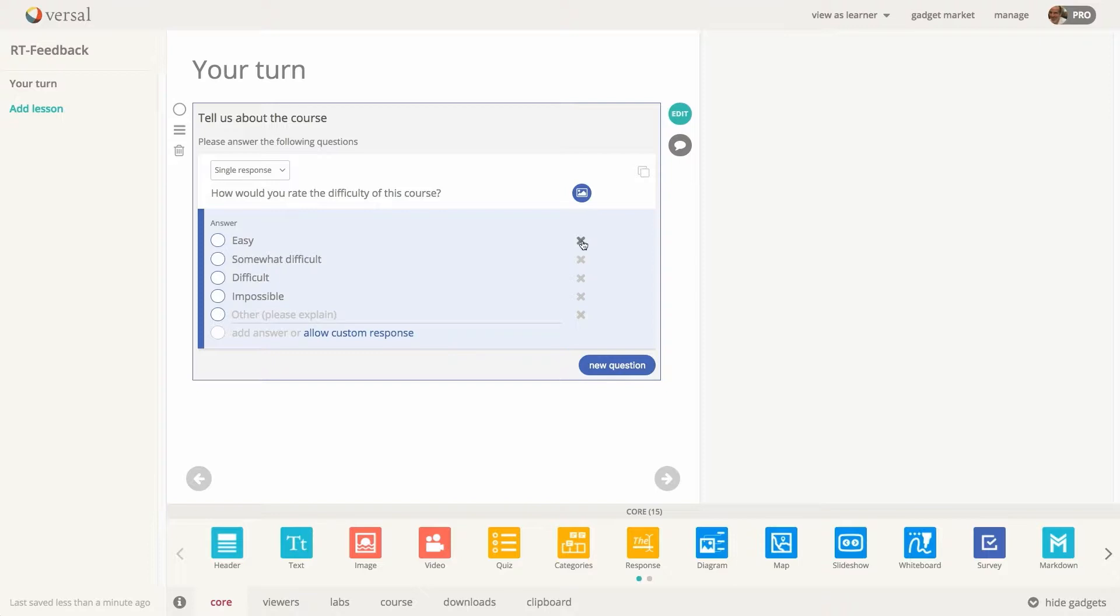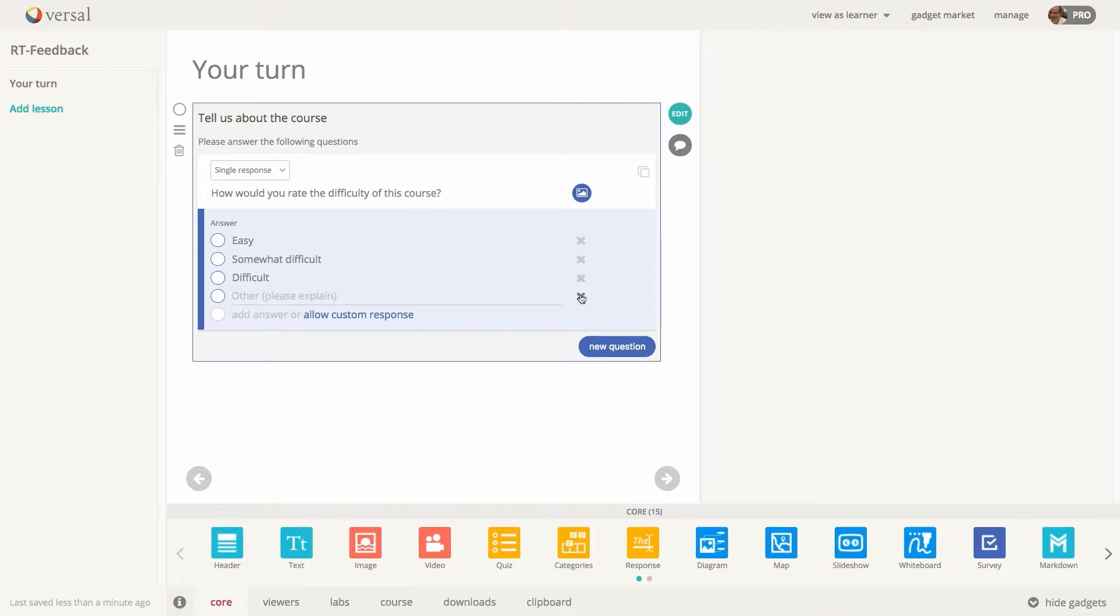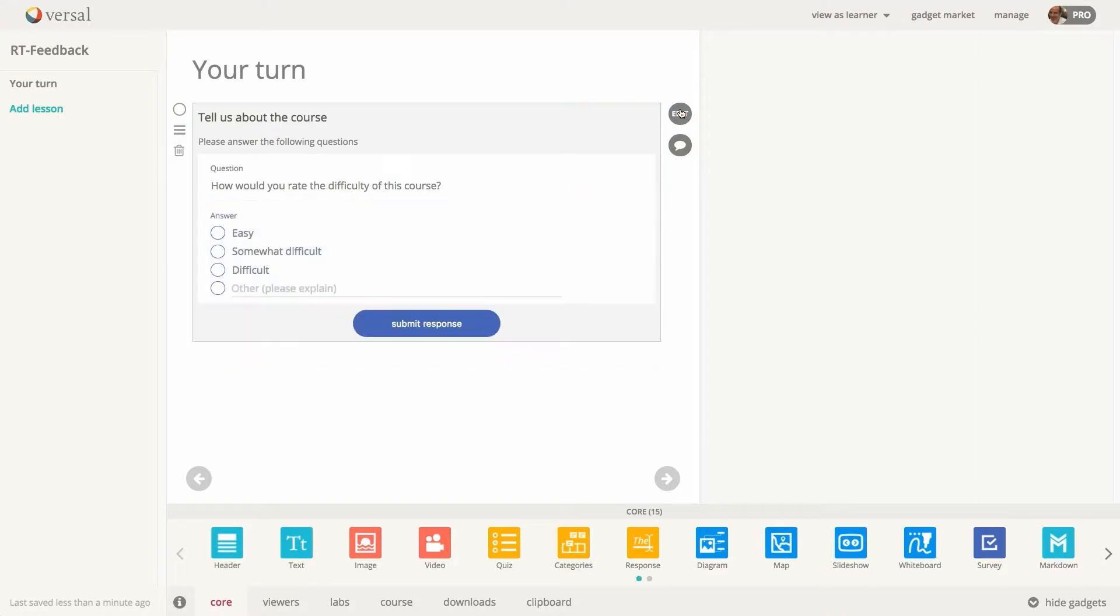Deleting questions is the same as the quiz gadget. Just click the X to delete a question and it will go away. Let's go out of editing mode and let's take a look at this.